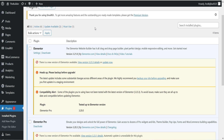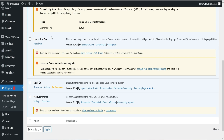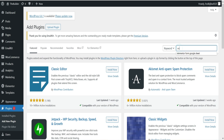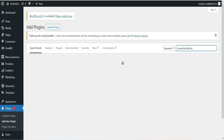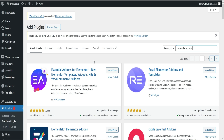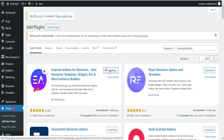Here I'm logged into the dashboard of a WordPress demo website. On this website I have Elementor and Elementor Pro installed. Let's go to Plugins, click on Add New Plugin, and search for 'Essential Add-ons.' You will see this plugin — Essential Add-ons for Elementor: best Elementor templates, widgets, kits, and WooCommerce builders. This plugin has been installed on more than 2 million WordPress websites. Click on Install Now.